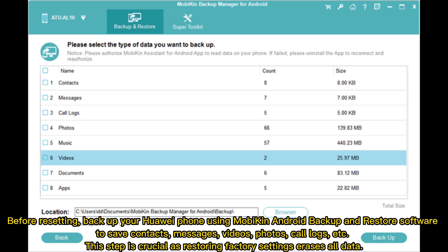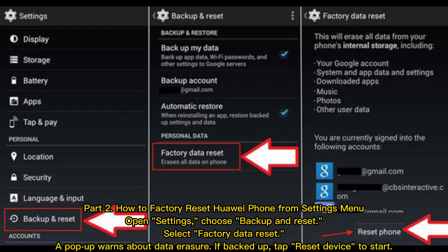Before resetting, back up your Huawei phone using Mobicon Android Backup and Restore software to save contacts, messages, videos, photos, call logs, and more. This step is crucial, as restoring factory settings erases all data.